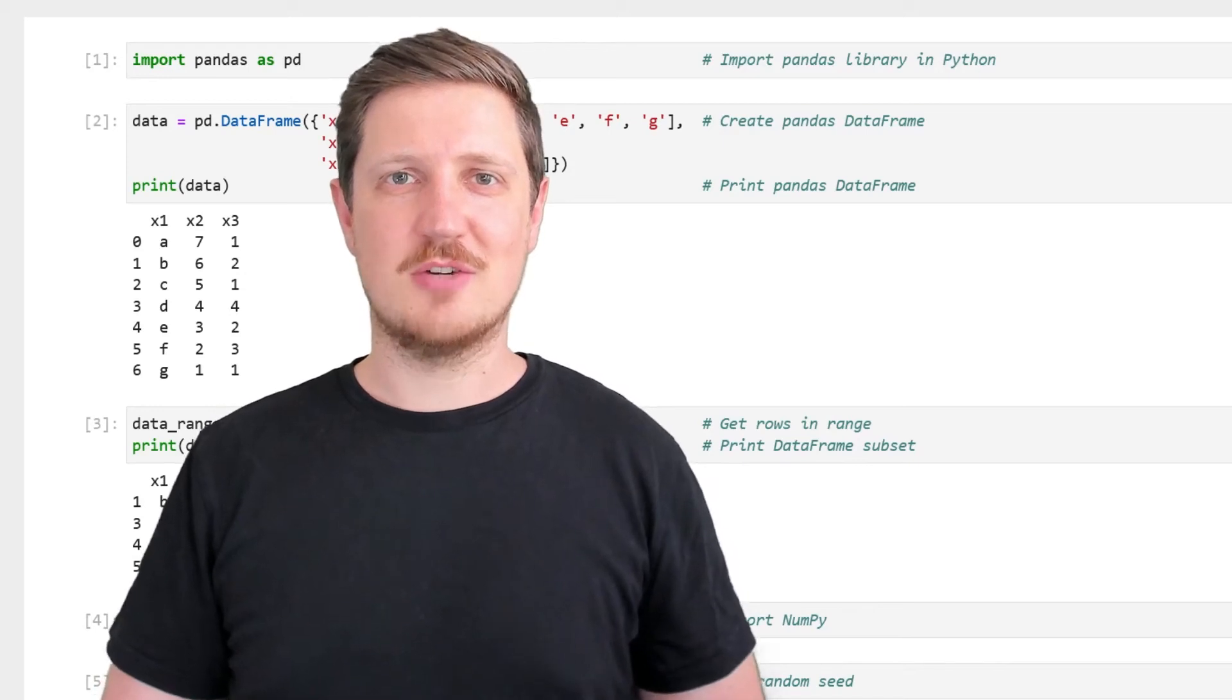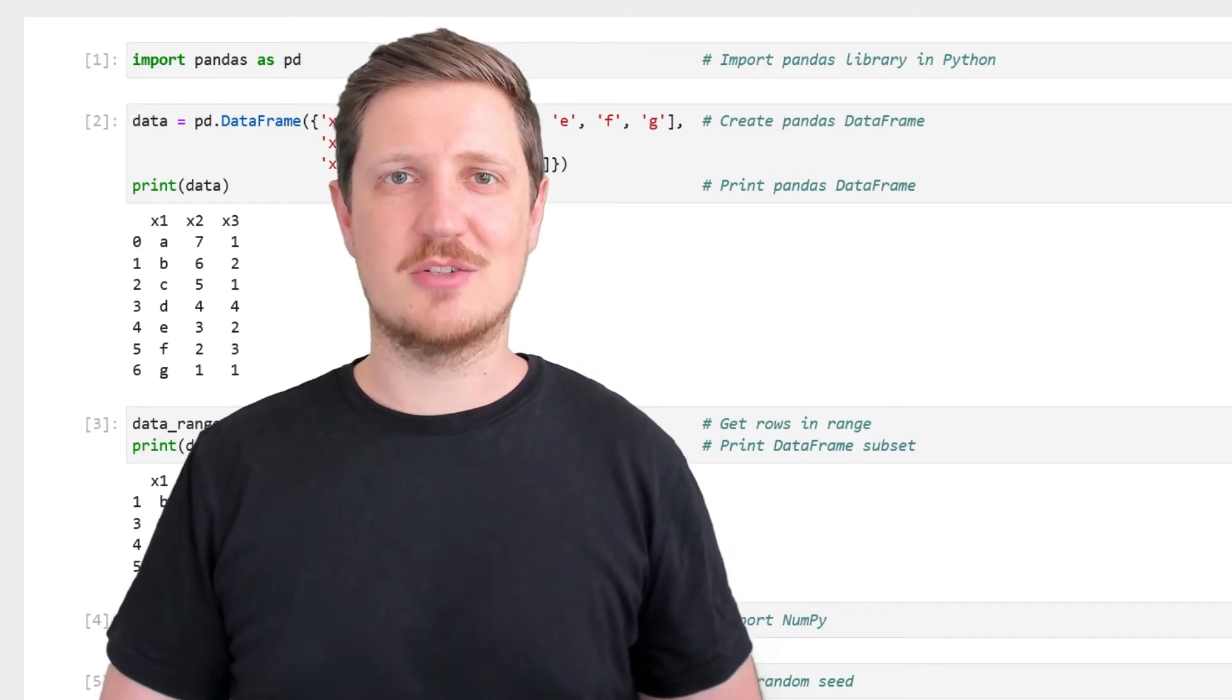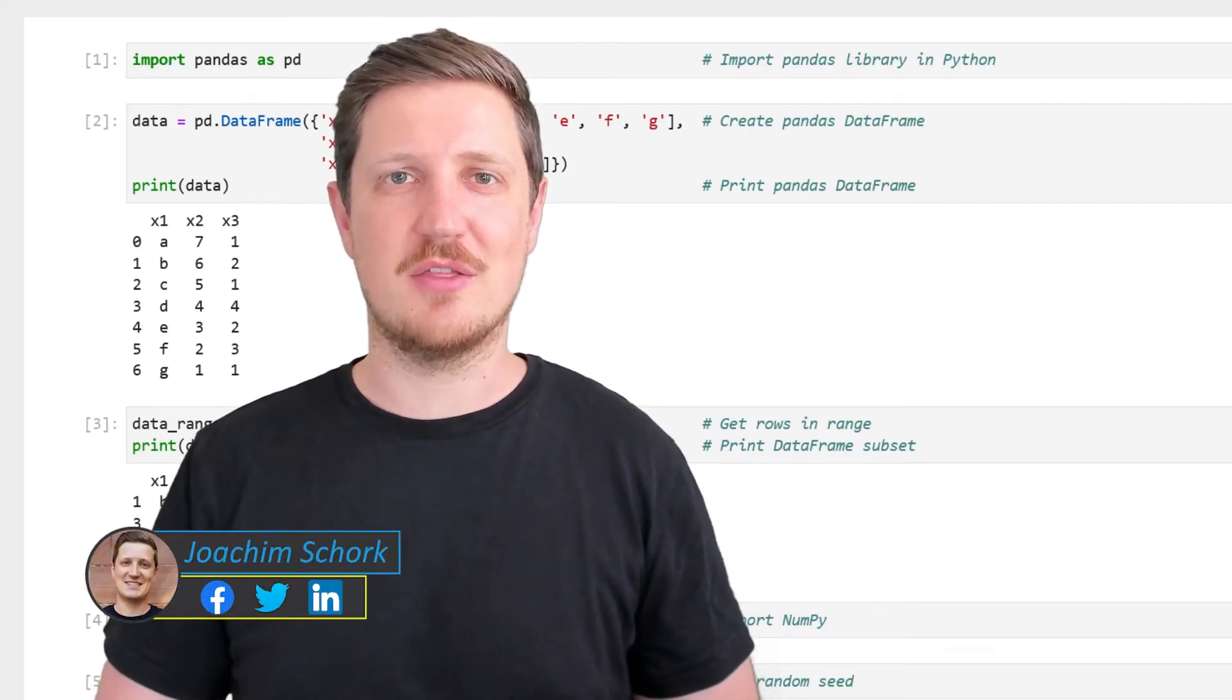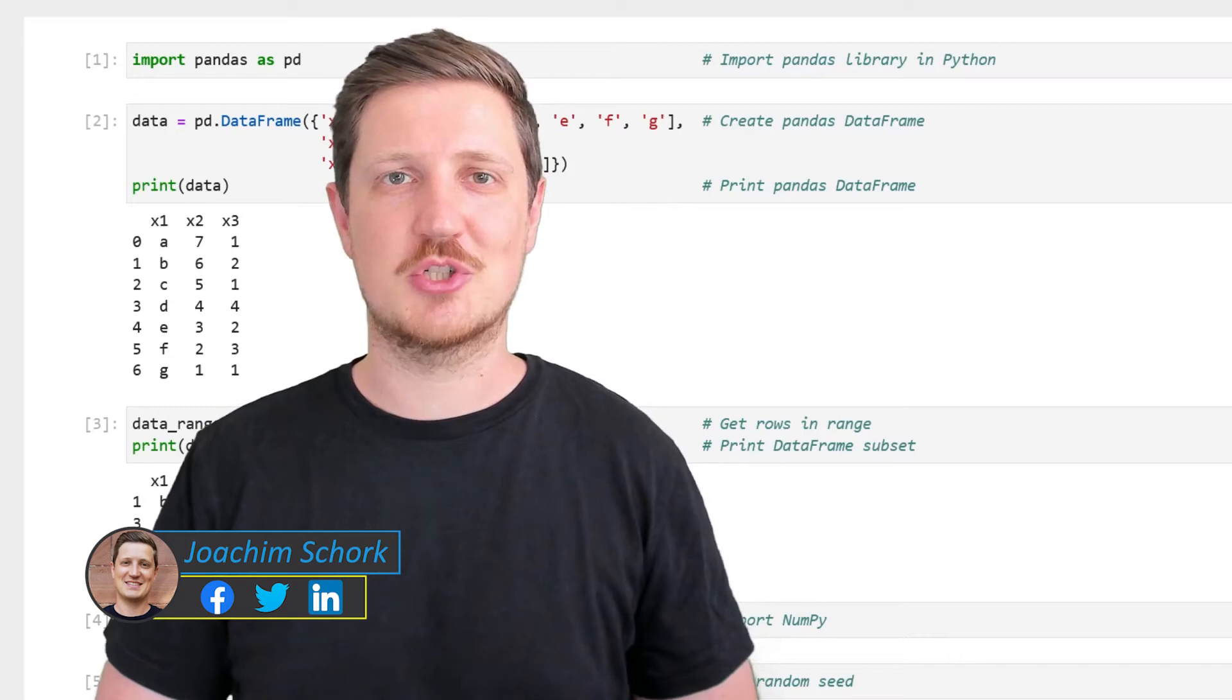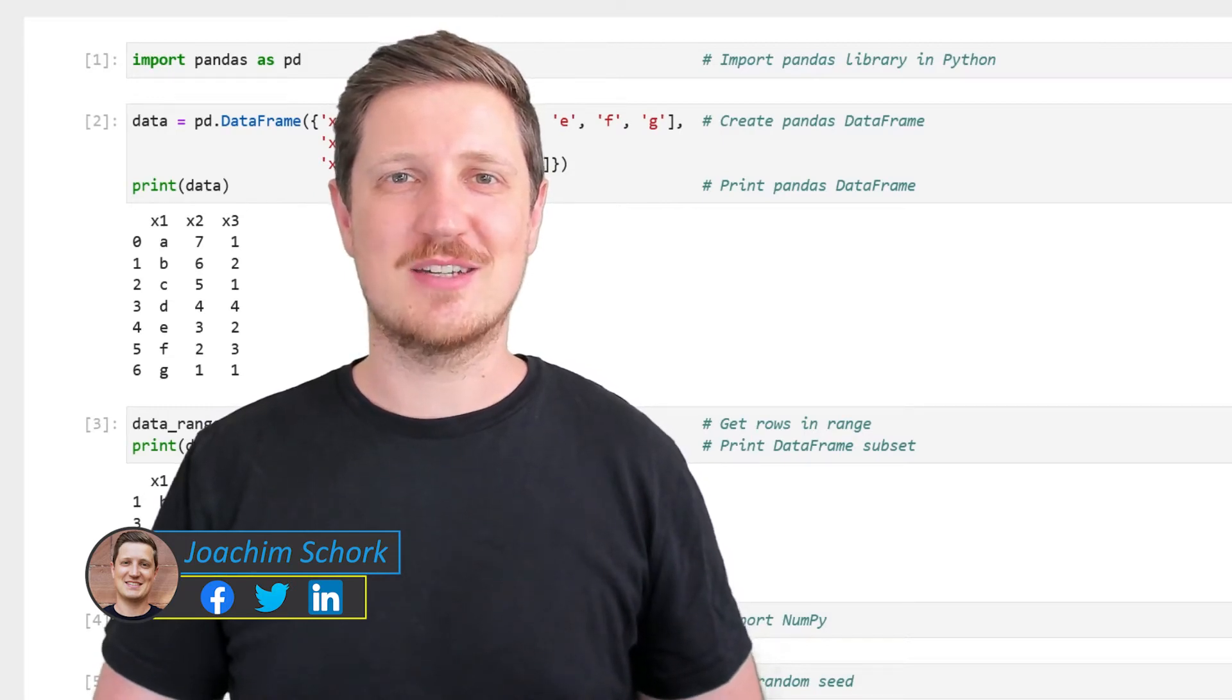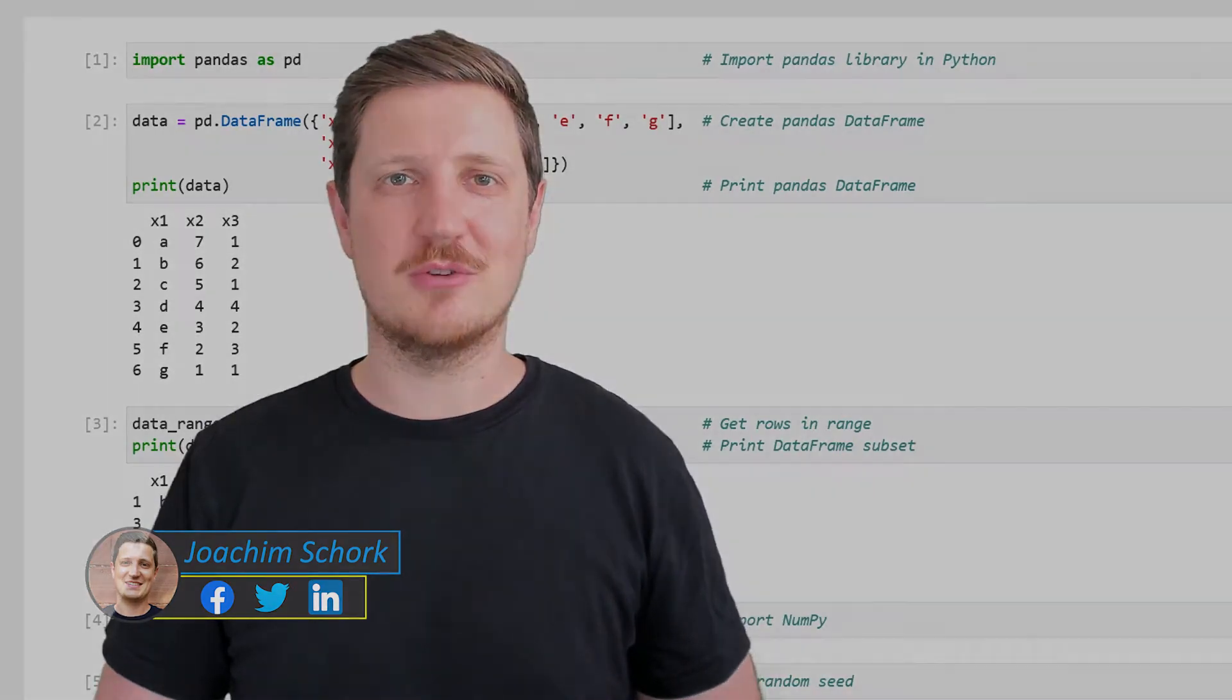This video explains how to create a subset of a pandas DataFrame in the Python programming language. So without too much talk, let's dive into the Python code.